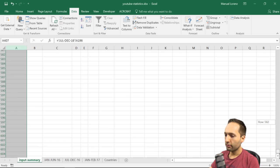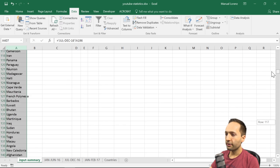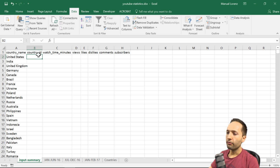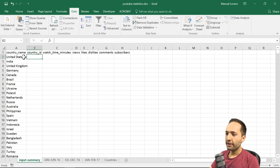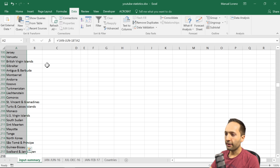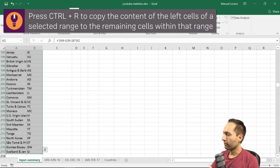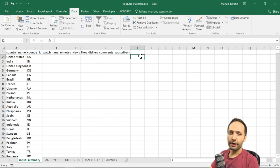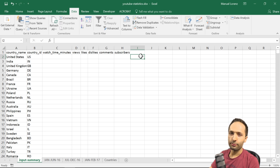Scrolling down, we can see the list ends with 217 unique countries. The last step is to copy the country name formula to the country ID column as well, since they should go together. We select cell A2, press Shift+Ctrl+Down, then Shift+Right Arrow, and press Ctrl+R to copy the formula to the right. We've now built the base for our input summary sheet. In the next video we'll look at formulas to retrieve data dynamically from the input sheets.